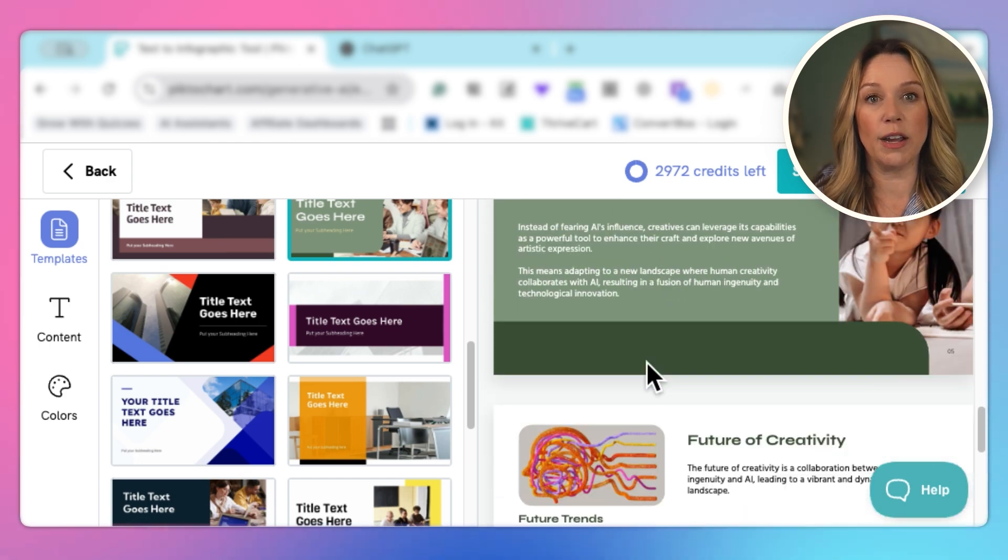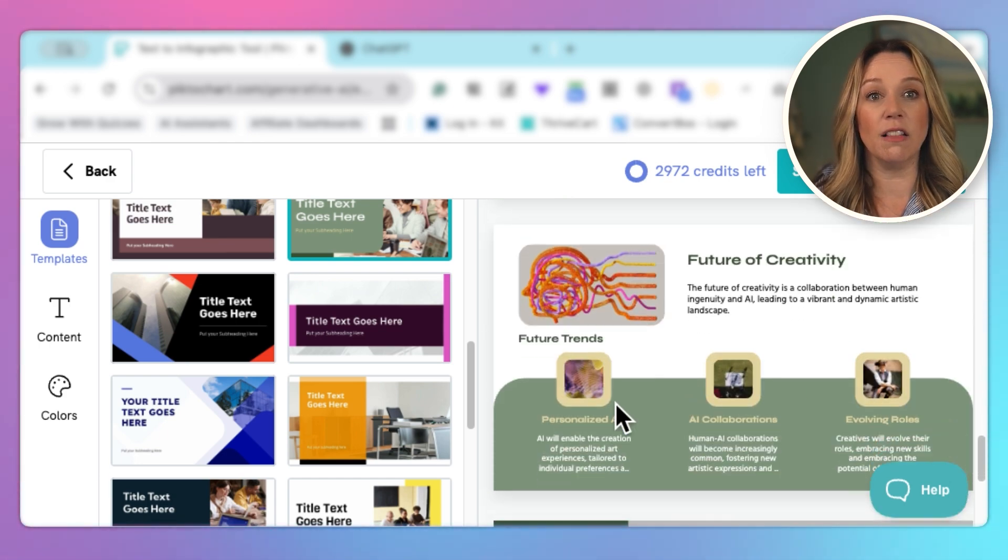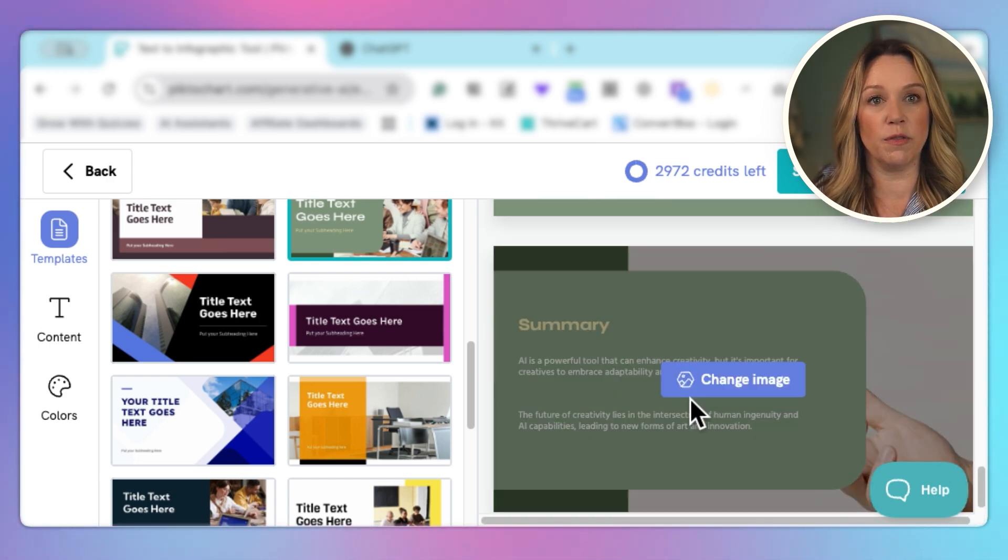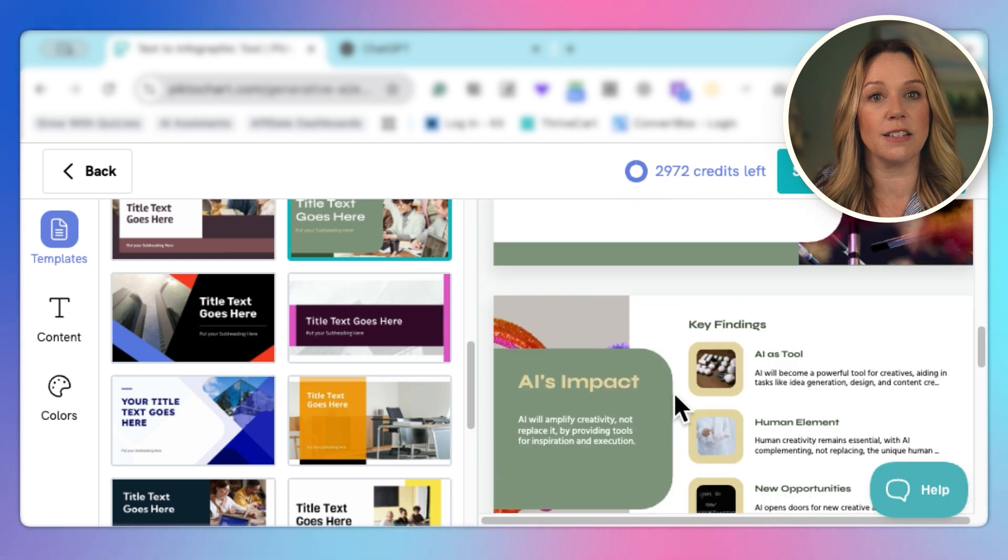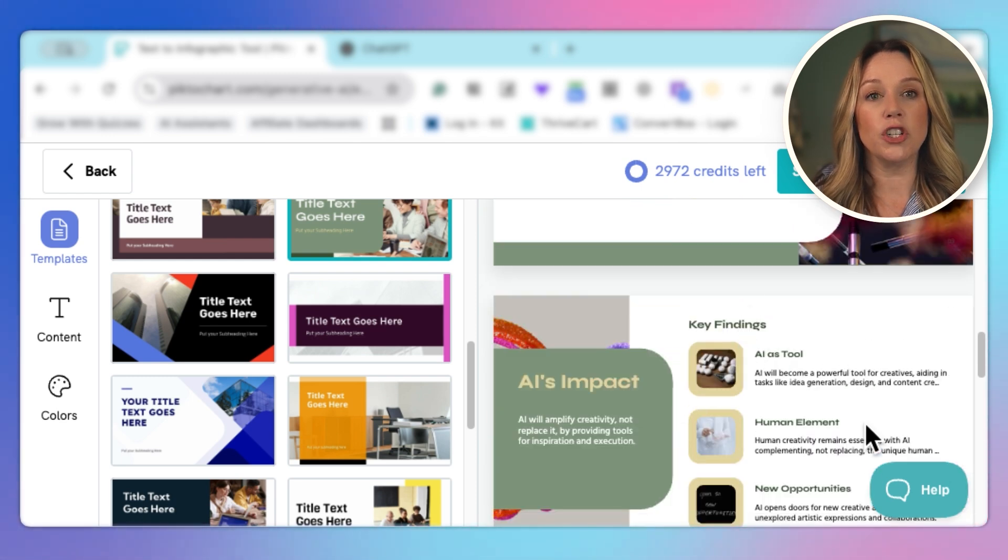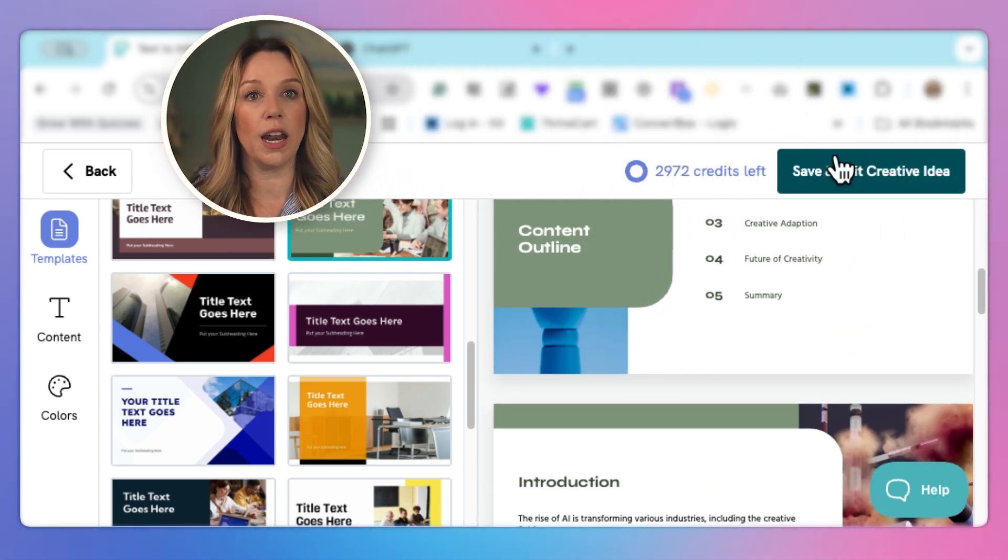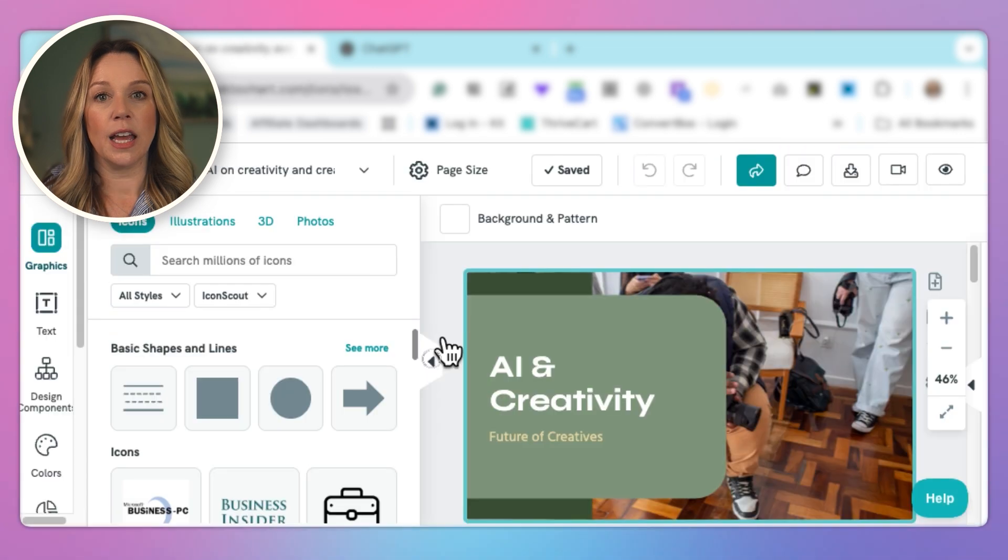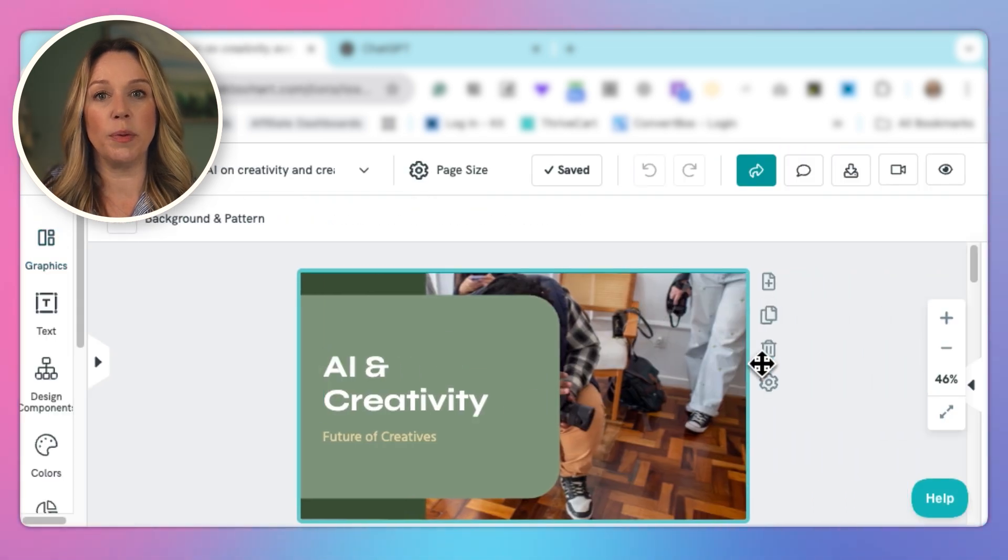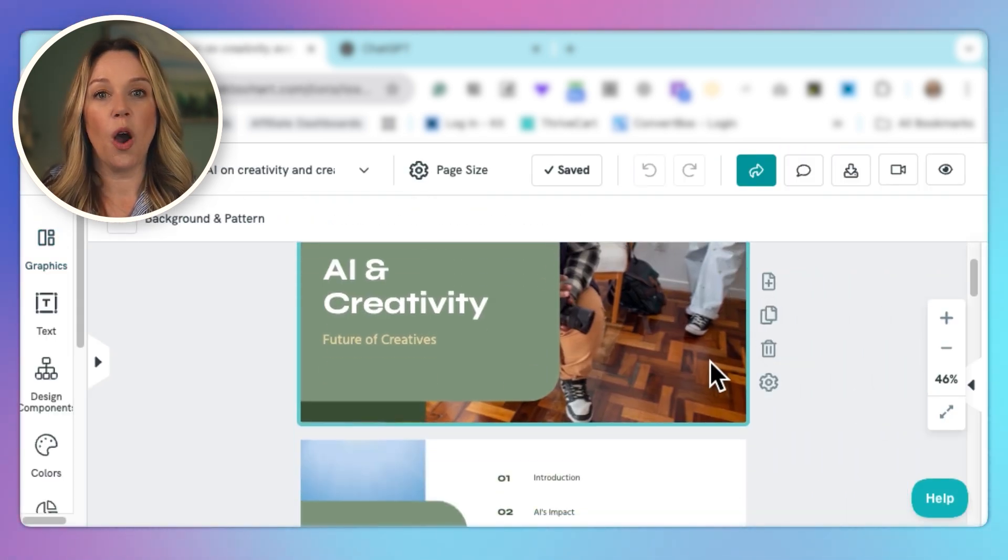This looks like a great framework to start out with. It has a lot of different visuals, a lot of images, and some different images with text that we can use. So we're going to go ahead and save and edit our creative idea. And for now, let's take a peek at the topics and see if the topics make sense.